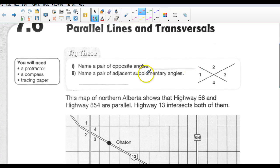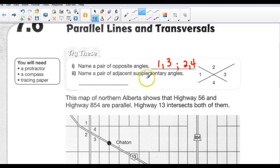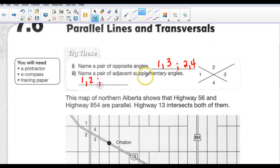Try these. Name a pair of opposite angles. We know angle 1 is opposite angle 3, so we say 1 and 3. We can also say 2 and 4 are opposite from one another, so 2 and 4. Name a pair of adjacent supplementary angles. Adjacent means beside, so we can say 1 and 2, and we can say 3 and 4.